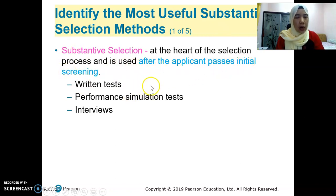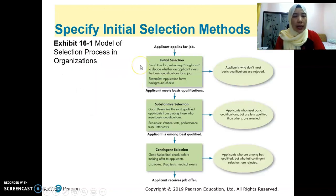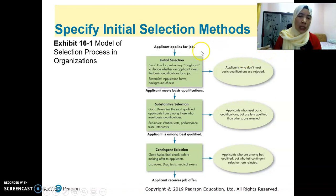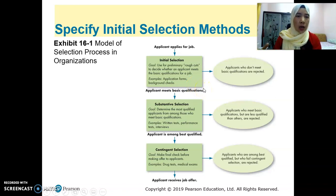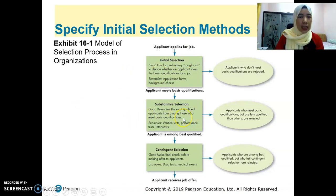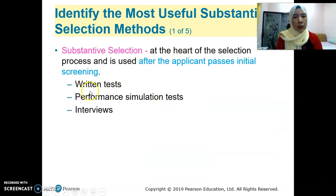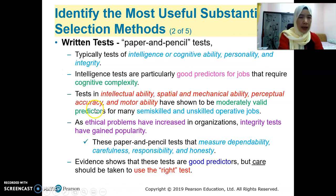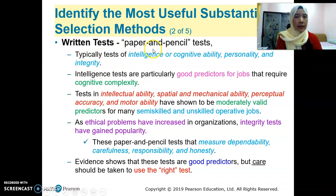After they pass initial screening, they have to face the recruiter. At the beginning, they just send the application form or resume, and the recruiters or HR managers view it and make a rough cut — screening which application forms fulfill the basic requirements, without meeting the candidate face to face. Then they call the candidates who fulfill the requirements, sometimes for interview or to do some tests such as written test, performance simulation test, or interviews and many other tests. Written test is normally a paper and pencil test.